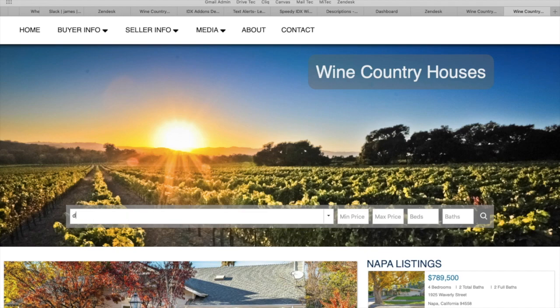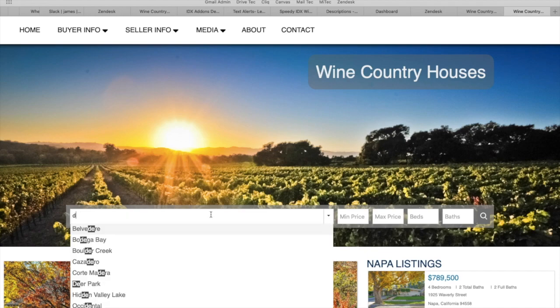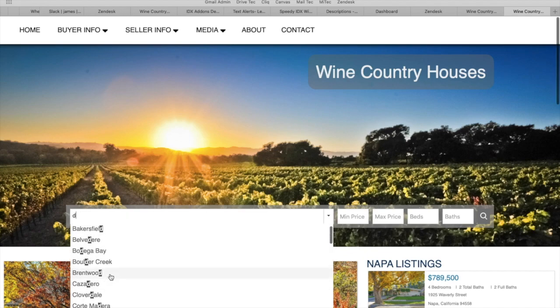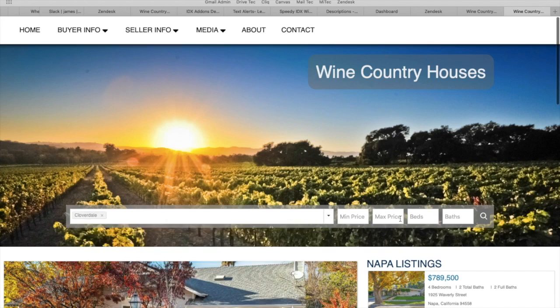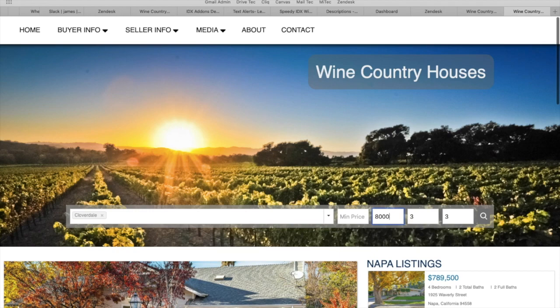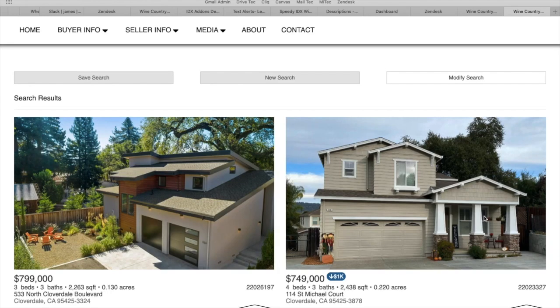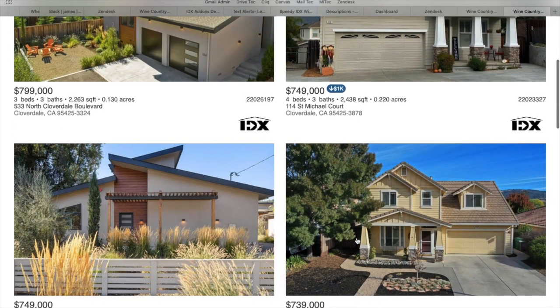For example, if they want to search for Cloverdale, three beds, three baths for a maximum price of $800,000, they will get these properties.